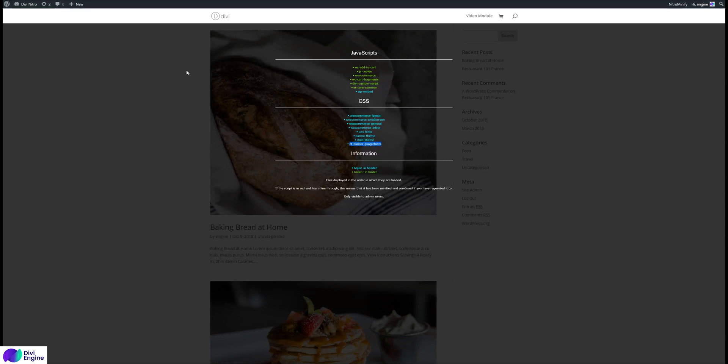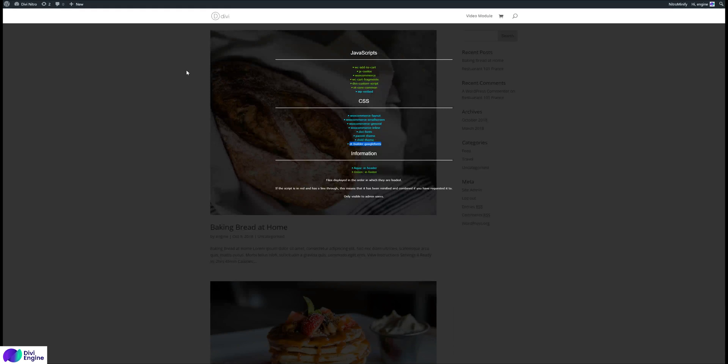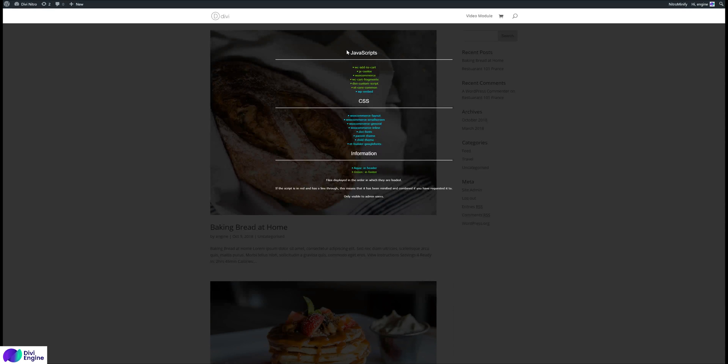Just one thing to point out: Divi Nitro only minifies and combines scripts that are on the website, so it doesn't do external scripts and it doesn't do scripts that are not enqueued. Enqueued is the correct way of adding a script to your website. If you just add the script into your head using HTML, it won't minify and combine it, whereas if it's enqueued it will. Google fonts I believe is external so that won't do it, but let's just have a little test.